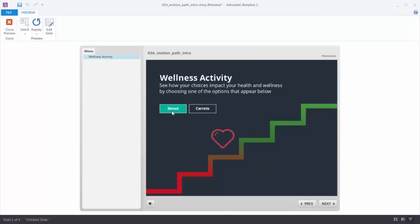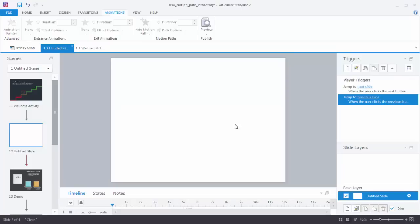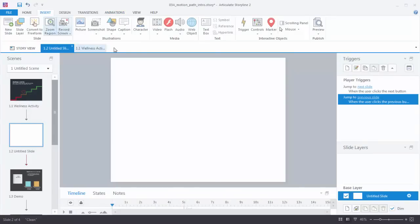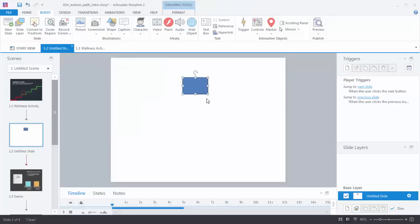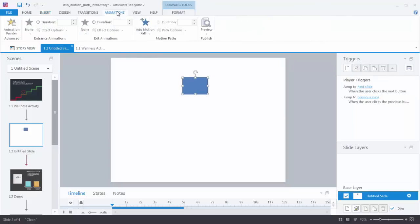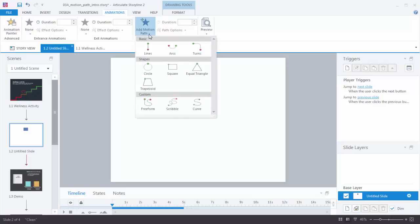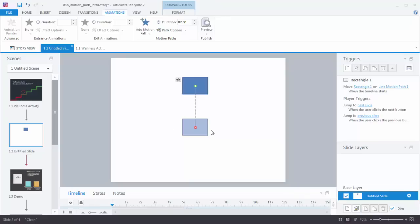Let's go ahead and look at motion path animations and then we'll do a couple of practice activities. We'll start with a blank slide and let's insert a shape. To apply a motion path you just select your shape, go to animations, and here's your motion path. We click on that and you have a few choices. We'll choose lines and now I can see I have a motion path.